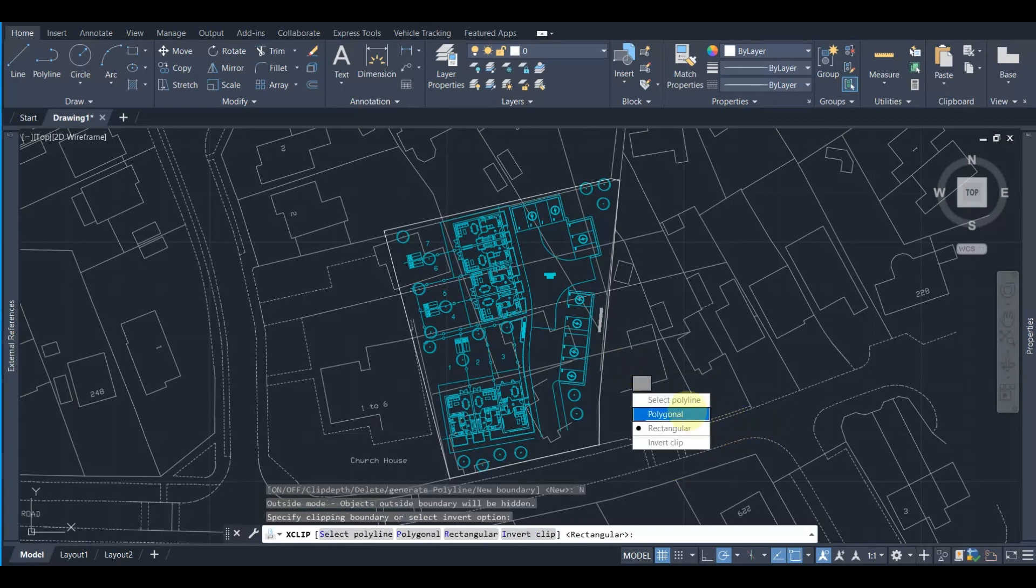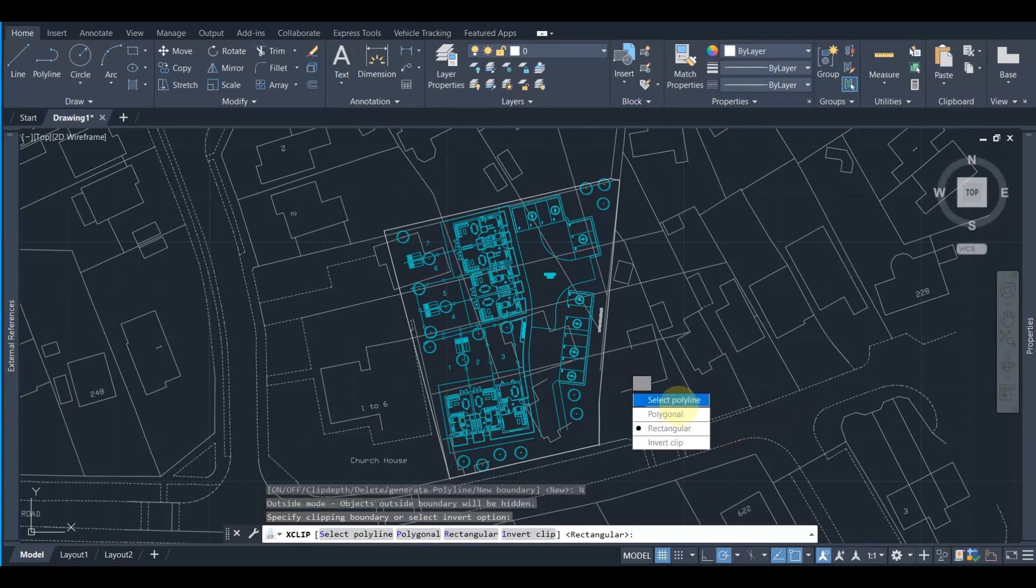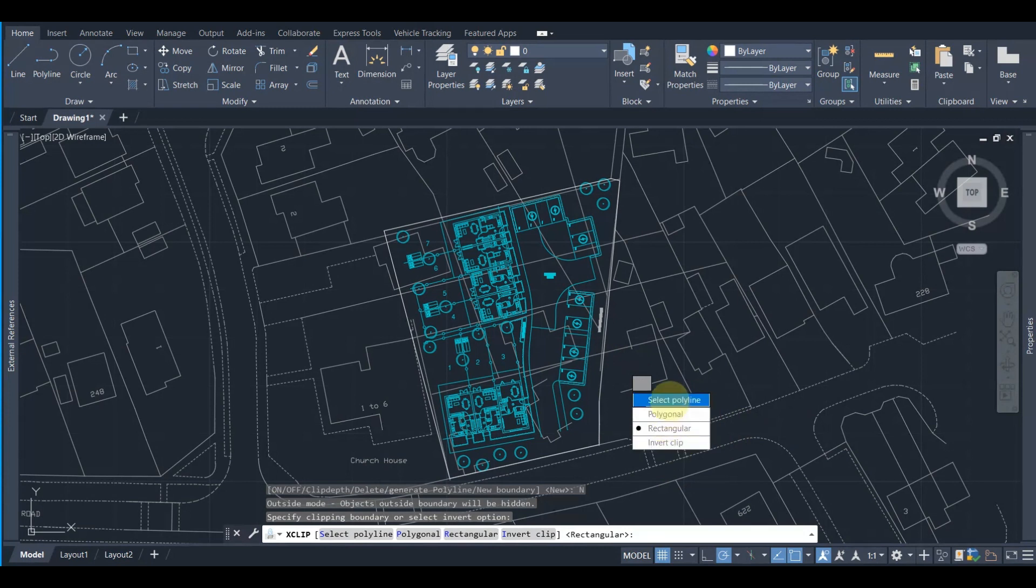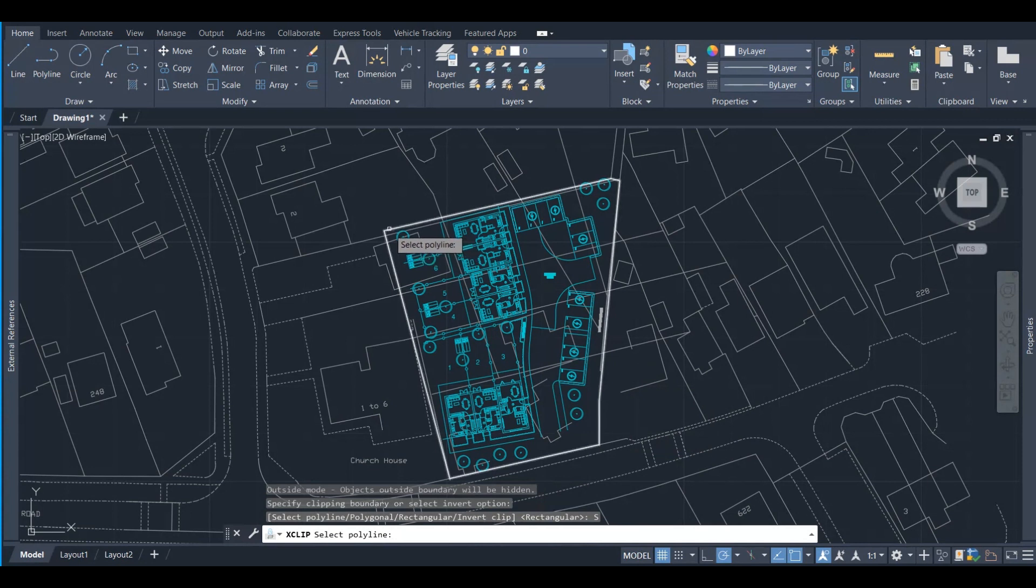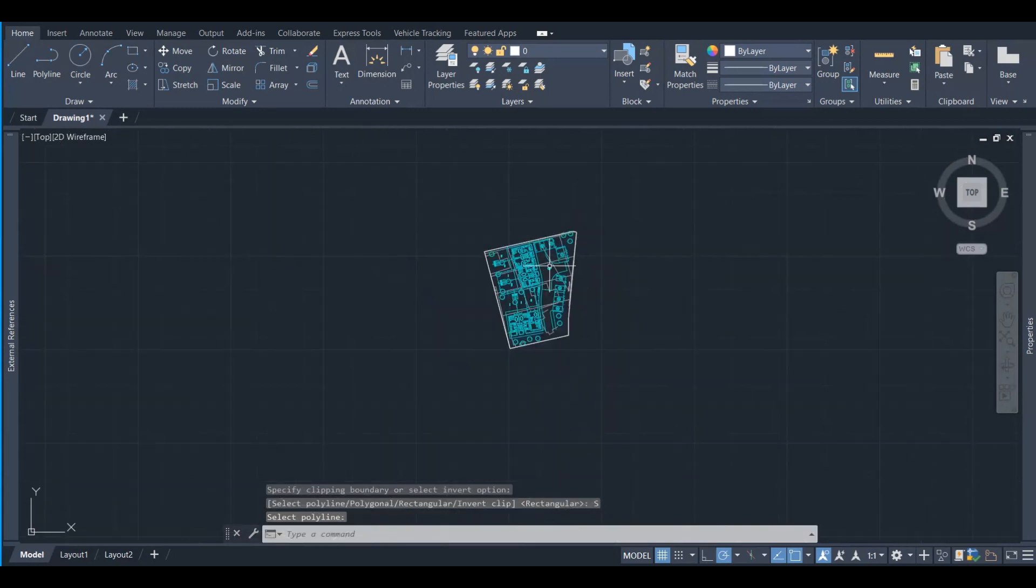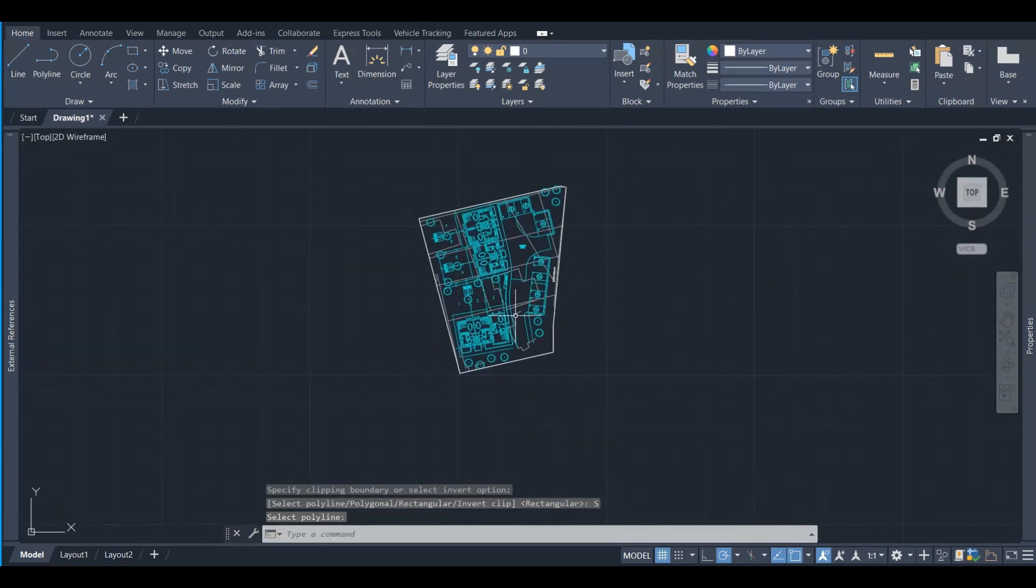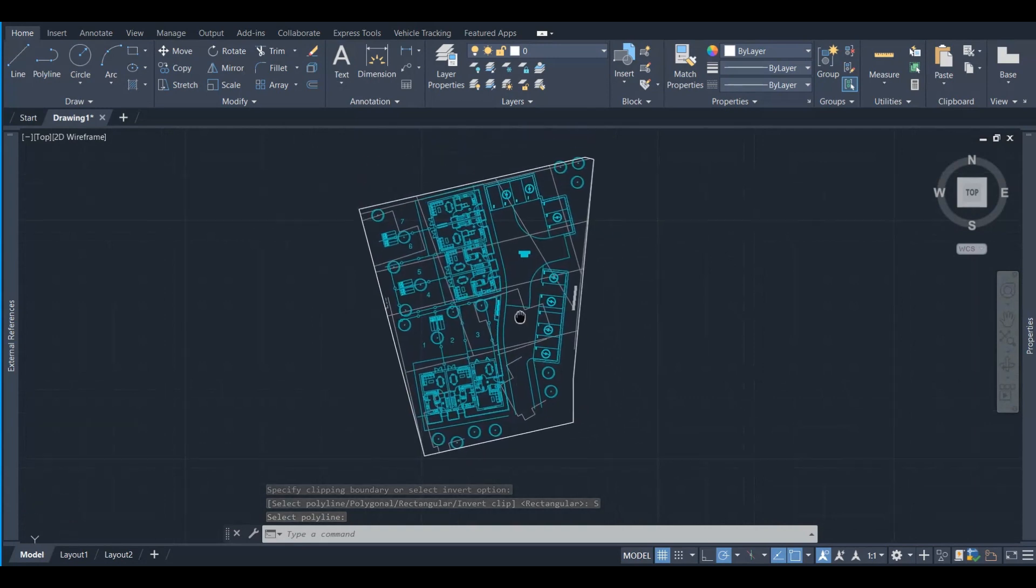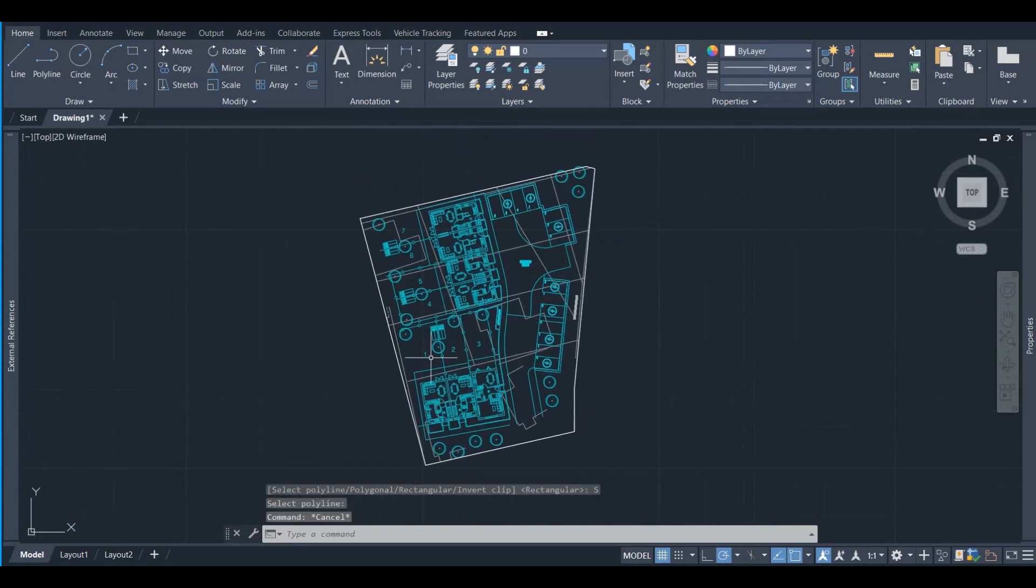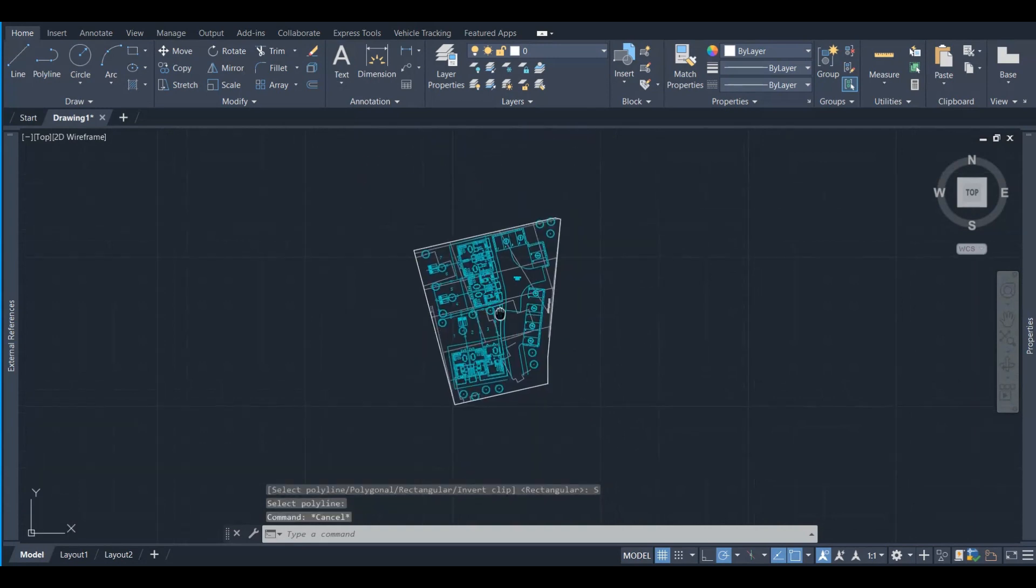Once we press this, it says select polyline, polygonal, rectangular, inverted clip. If we choose select polyline, that's our polyline we just created, or we can also do a rectangular one, polygonal to be more... that's a polygonal one that we created as well. Let's select the polyline and see how it goes. It says select polyline, we press it.